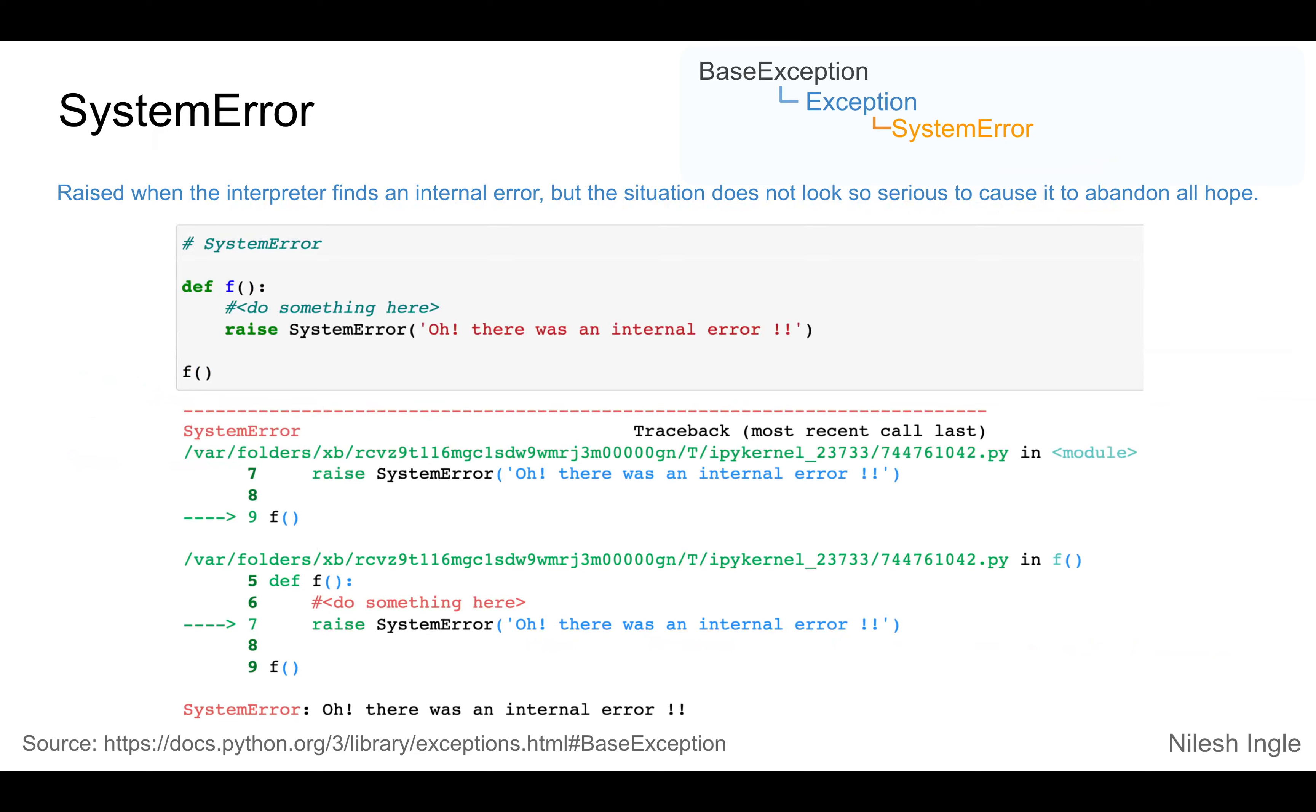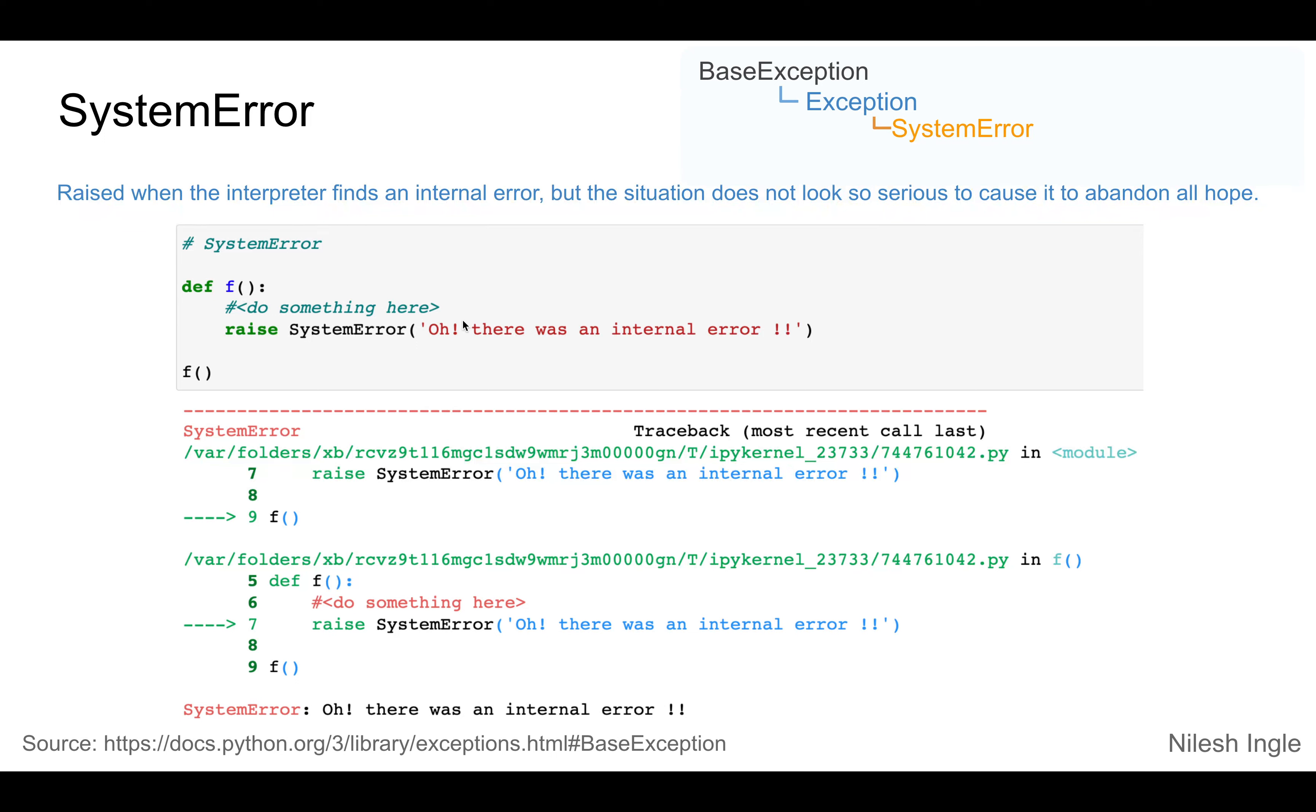A system error is derived from the exception class and is raised when the interpreter finds an internal error. In this particular case, we have the function f, and let's say if you are trying to do something